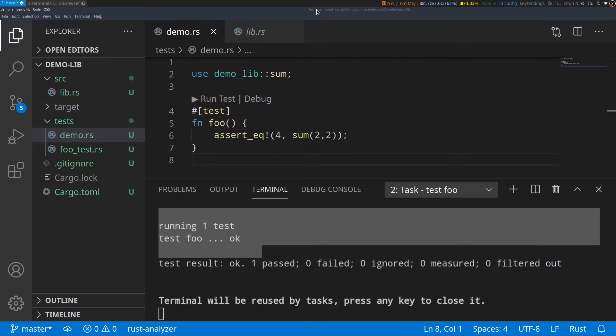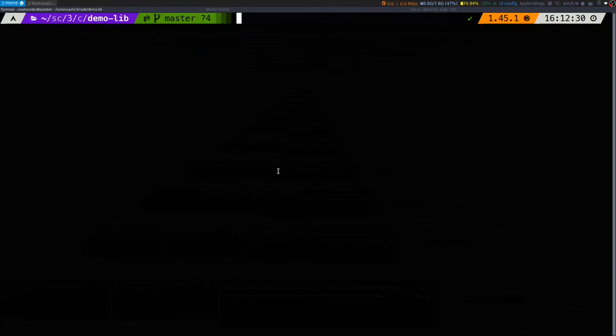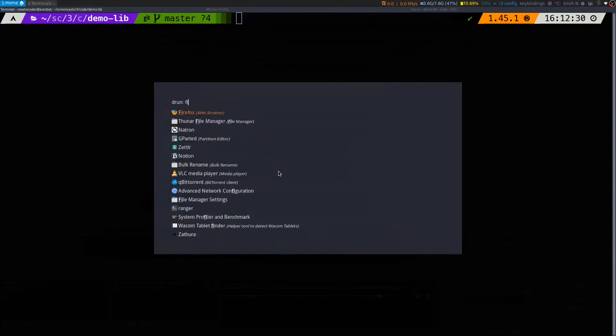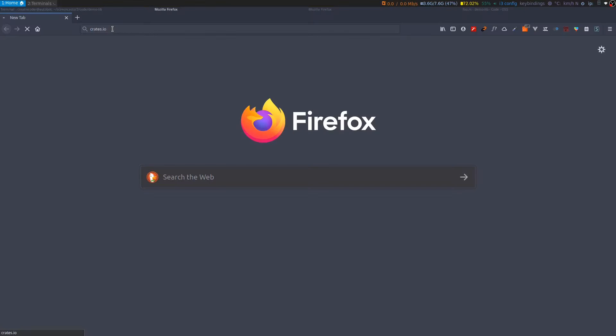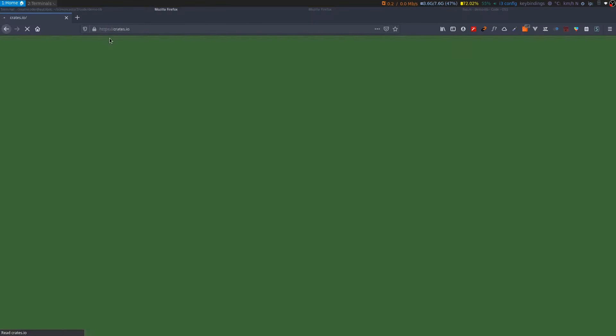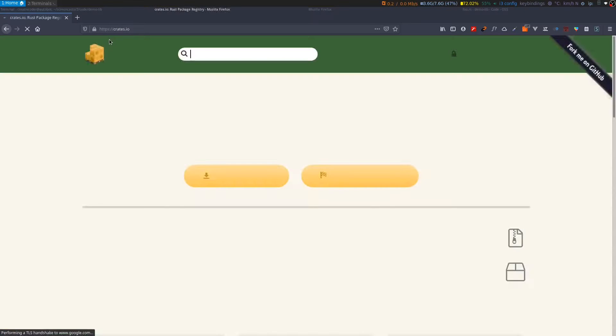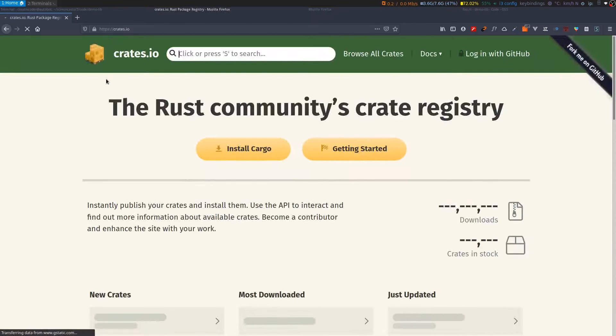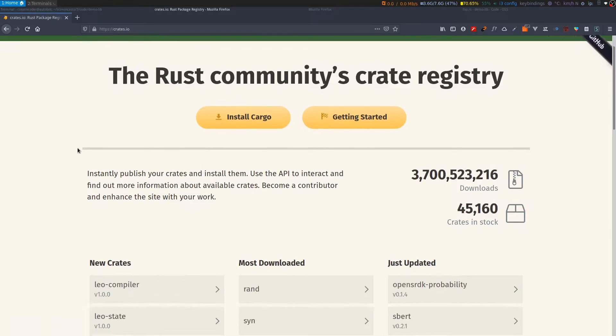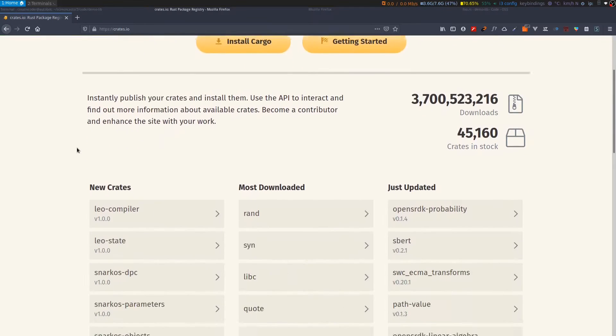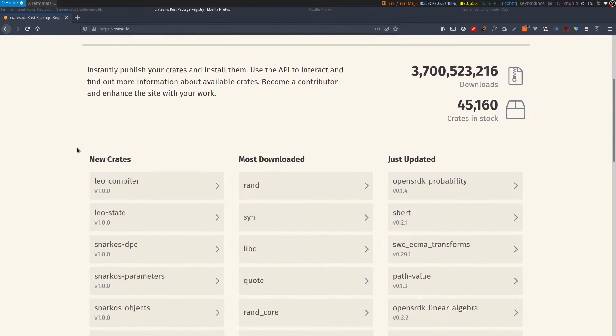Next, we'll take a look at the cargo search command. Usually, at some point in time, you will need to depend on a third-party library for your project, because the standard library doesn't cover everything. Fortunately, Cargo also has a site called crates.io where all third-party libraries are hosted. Here, you can find a list of all the libraries created and maintained by the Rust community.